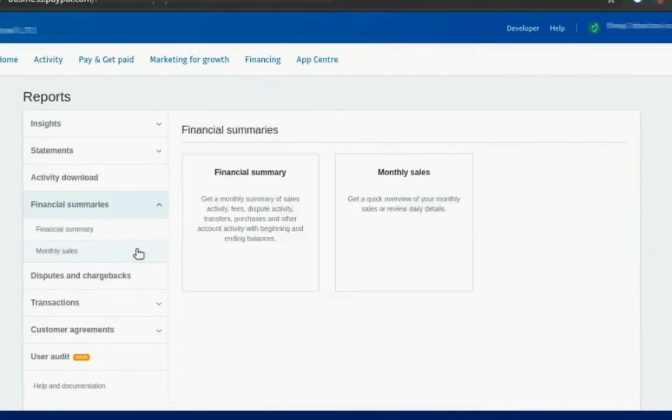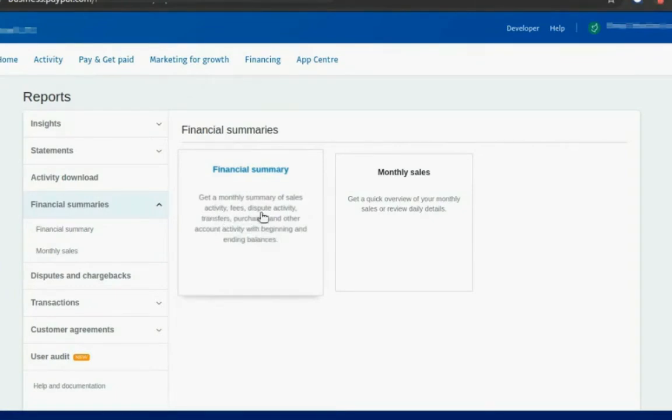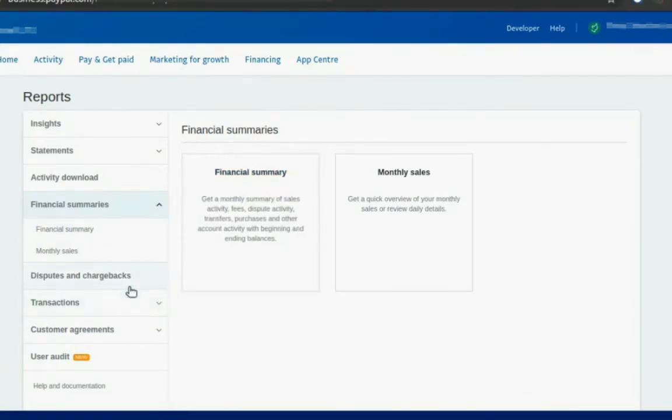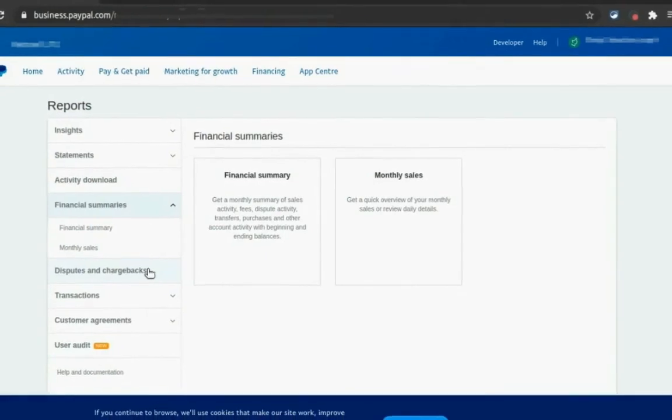And this is a financial summary. Again, this is the same way you can get a financial summary for activity fees. It's kind of a similar report to activity download. And if you want to download disputes and chargebacks, you can always download that report also.